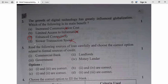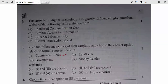Question 3: Read the following sources of loan carefully and choose the correct option related to formal sources of credit. Commercial bank — yes. Landlords — no, they charge very high rates. Government — yes. Money lender — no. So option A, the first and third options, is correct. Question 3, answer A.